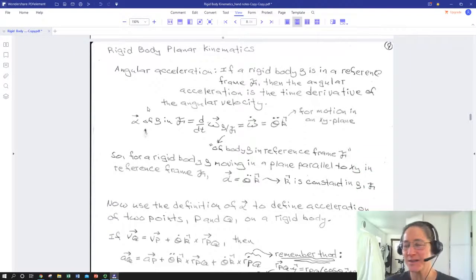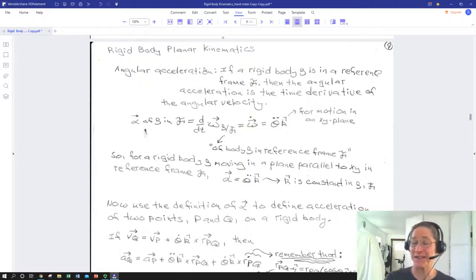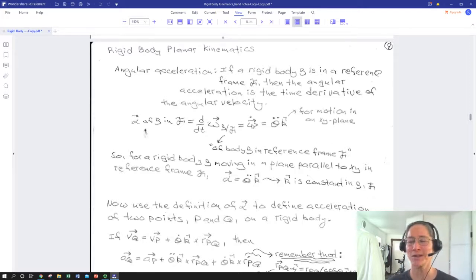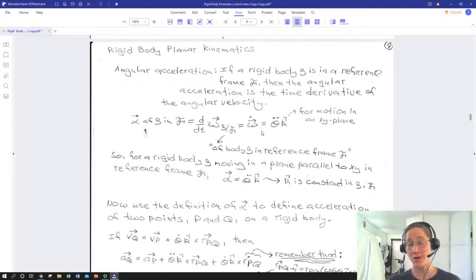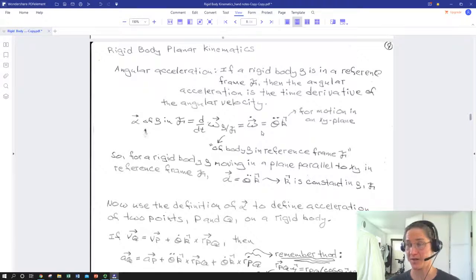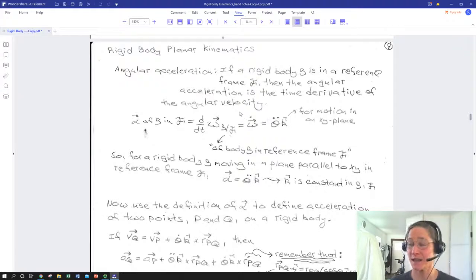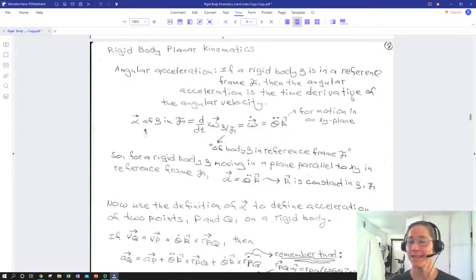That concludes this particular lecture. In the next one we're going to dive into angular acceleration — taking another time derivative to see what happens to our two connected points on a rigid body and how we can relate their accelerations. We'll take the time derivative of angular velocity to get angular acceleration alpha and apply those relationships. Getting to acceleration is really the connection point to applied forces and moments — kinematics are great, but we need that second time derivative before we can relate to forces and moments and make the kinetics connection.